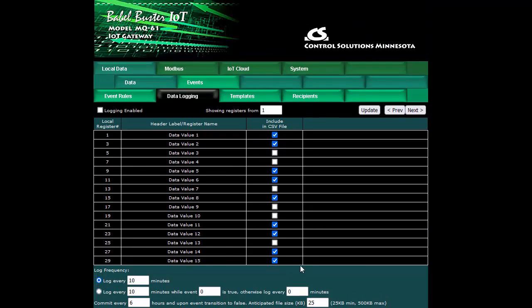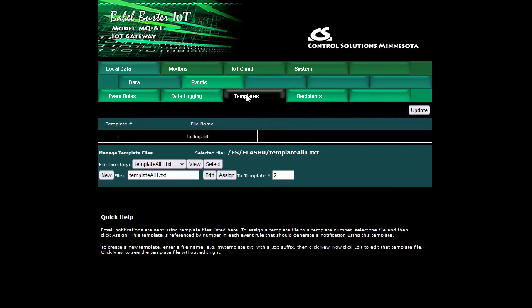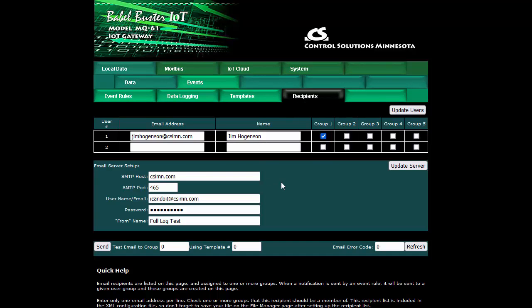To set up the recipients, the templates are on the template page and there's more about this in the notification video and also in the user guide. On the recipients page this is where we set up the email address we want to send the data to as well as our email server information.